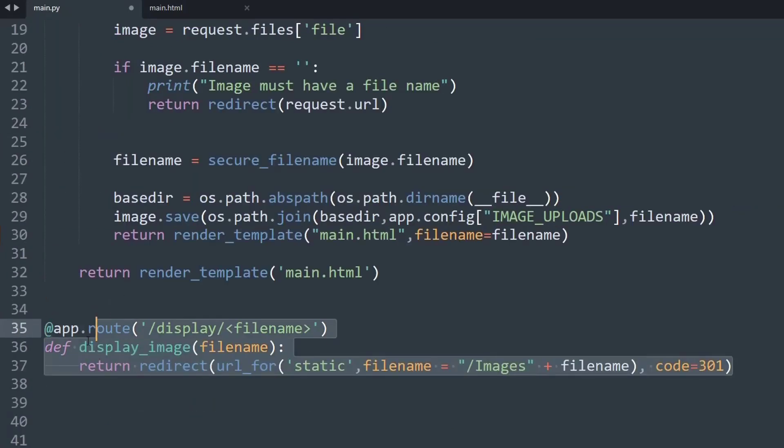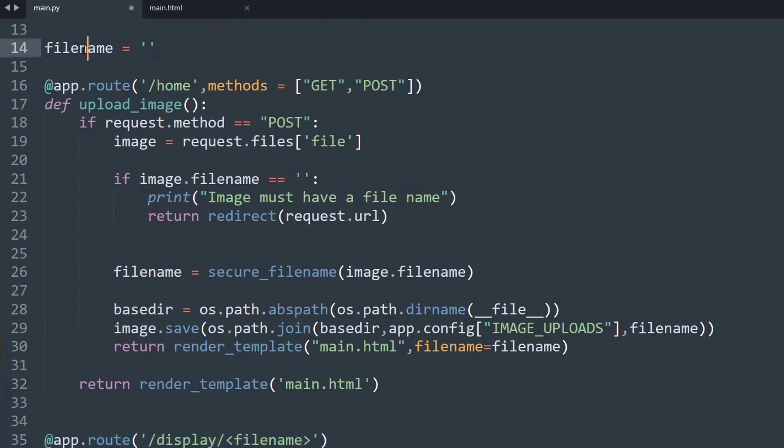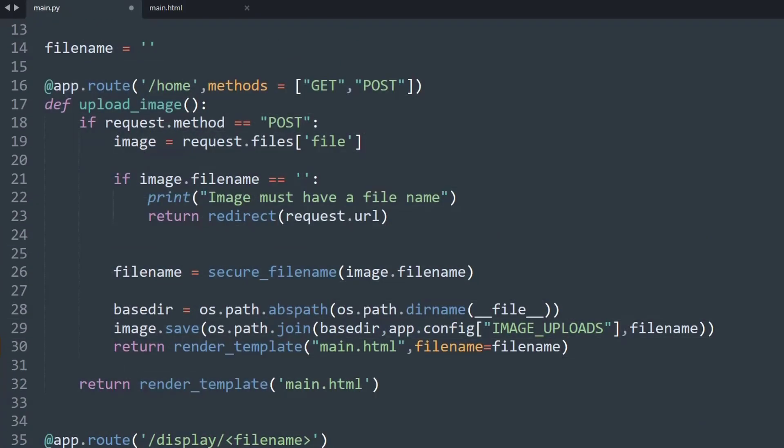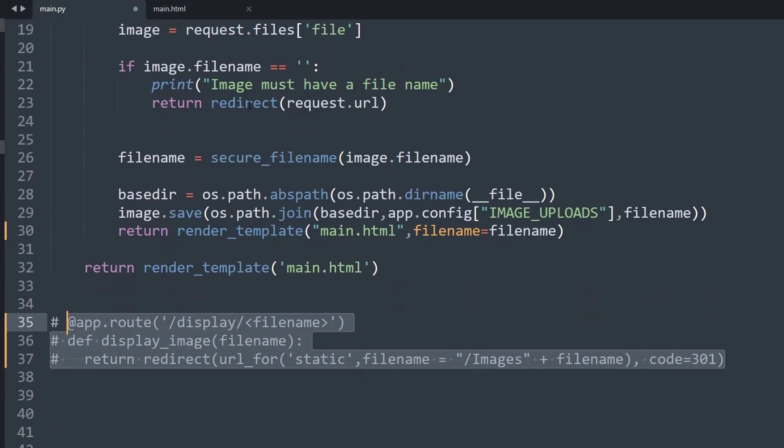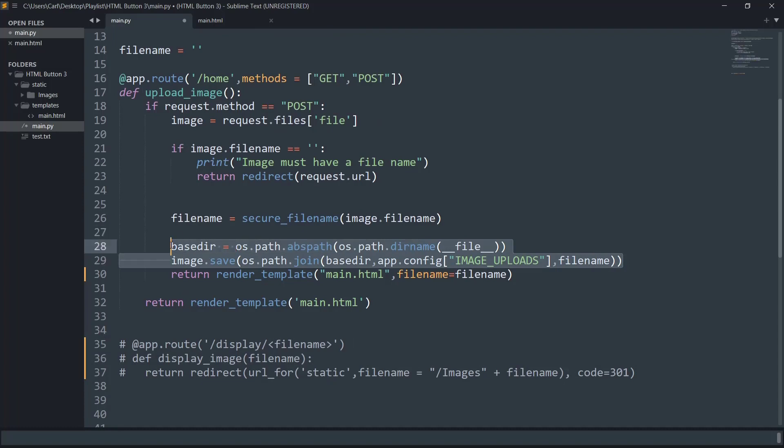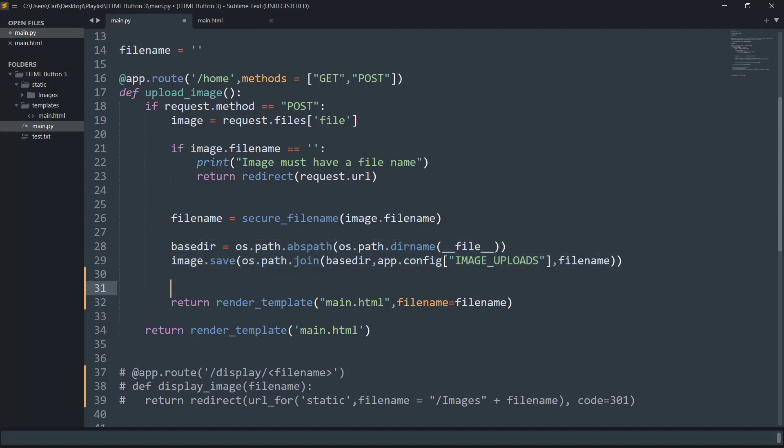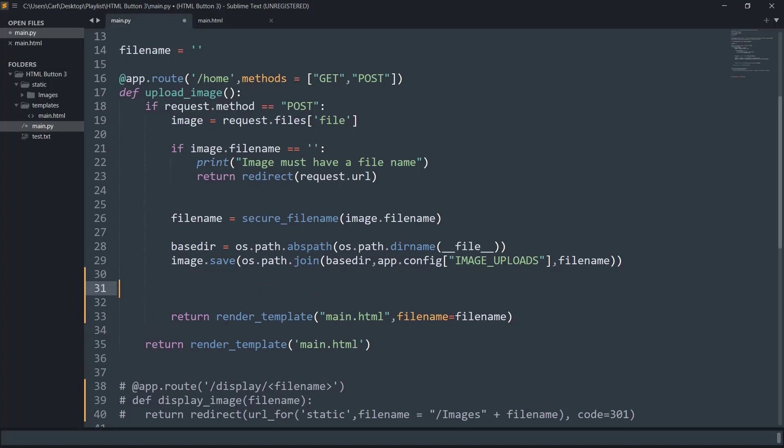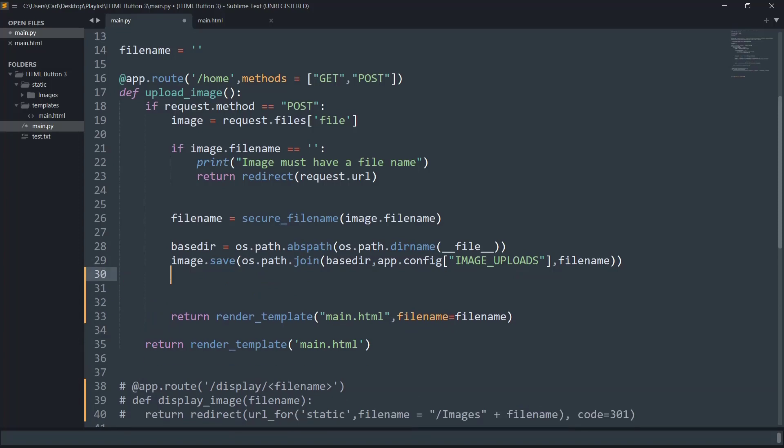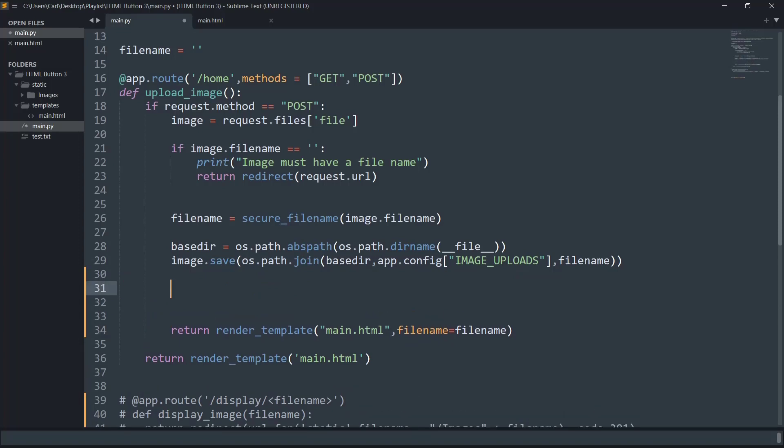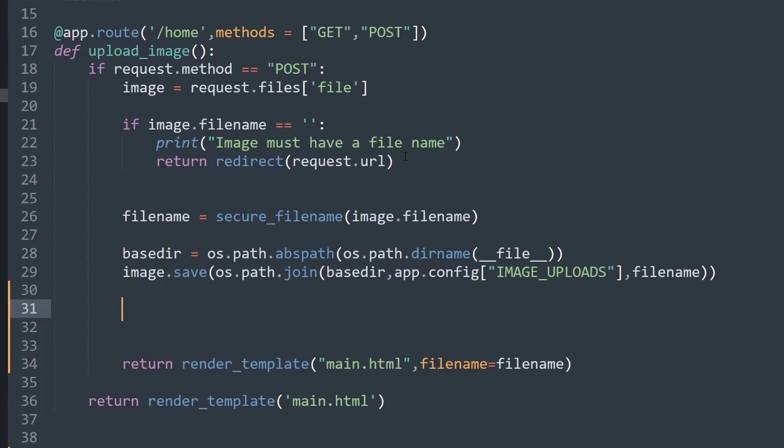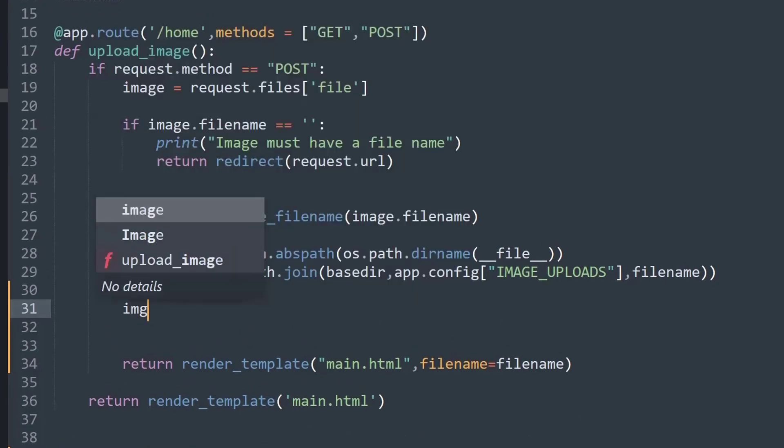Now we do not need this function of display because everything will be wrapped in this one upload image function. So let me just comment this line of code. We are going to do the saving all as the previous video's method, only the processing and displaying on the frontend app will be a bit different.